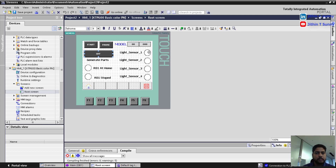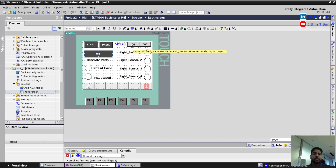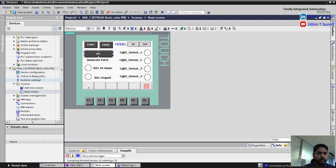These are the lights which indicate the status of sensors. Here I can also see the status of robot position as well as the robot motion. One more thing I added is that I can select the model. For this example I have used only one model. Now let's download the program to the PLC.